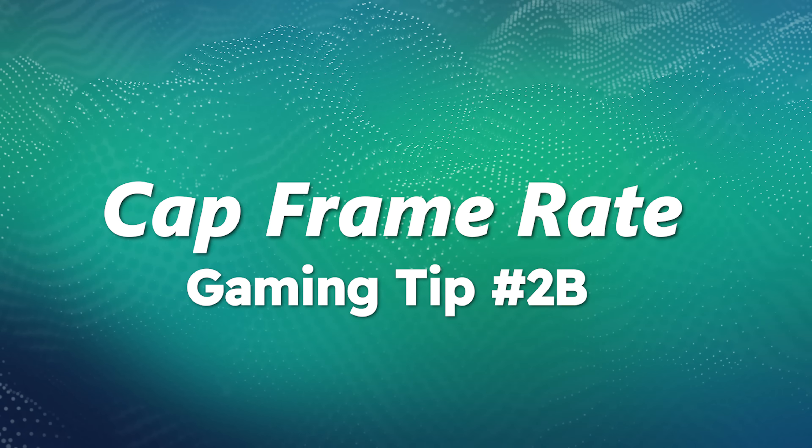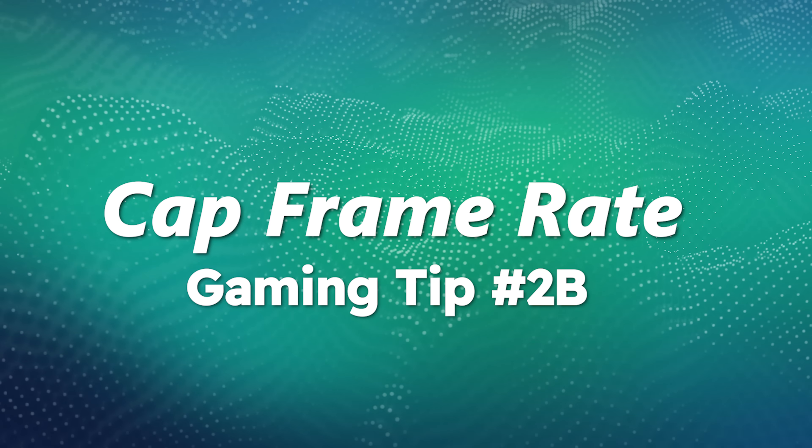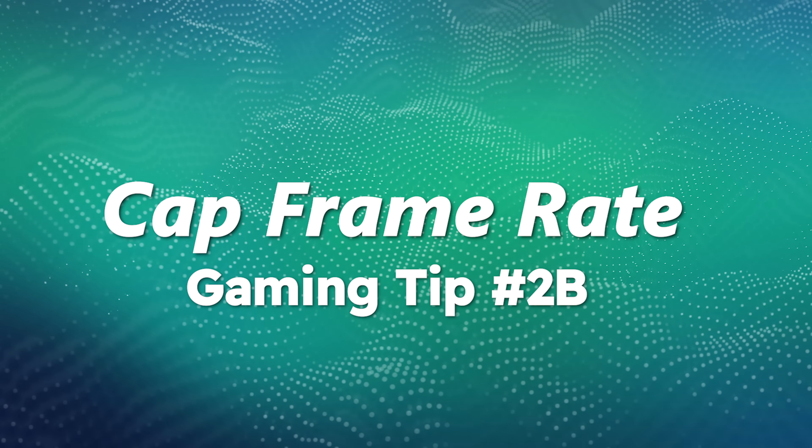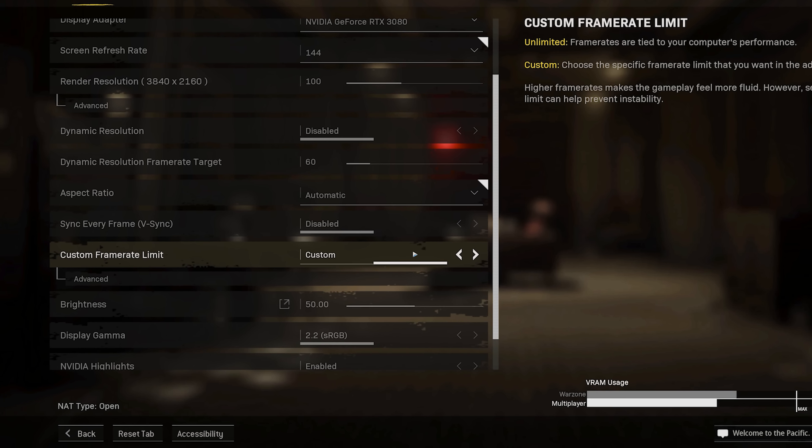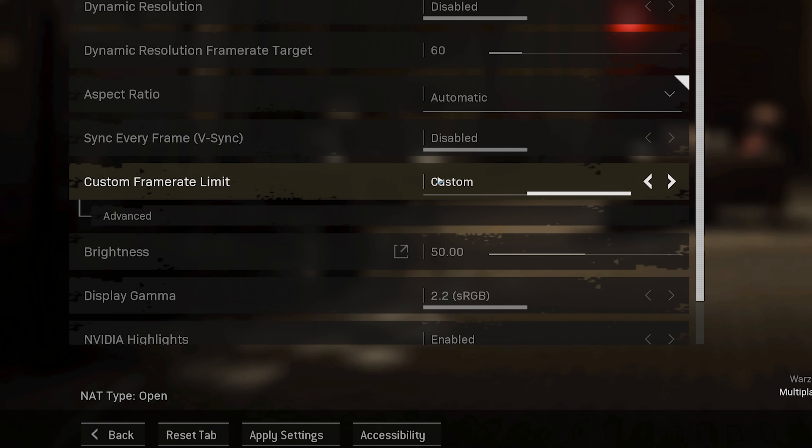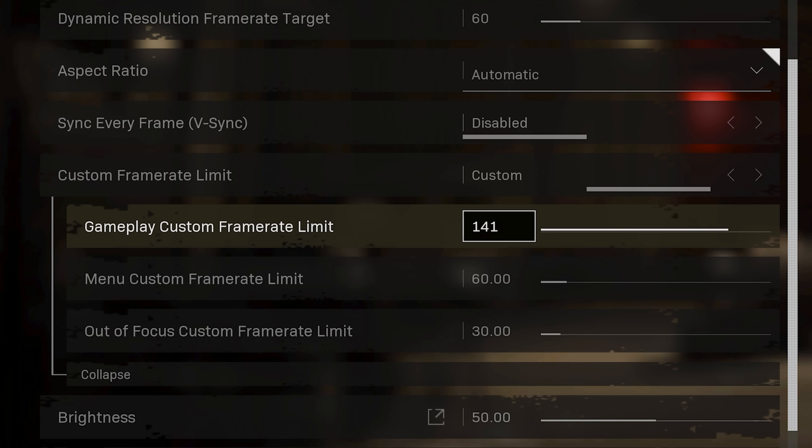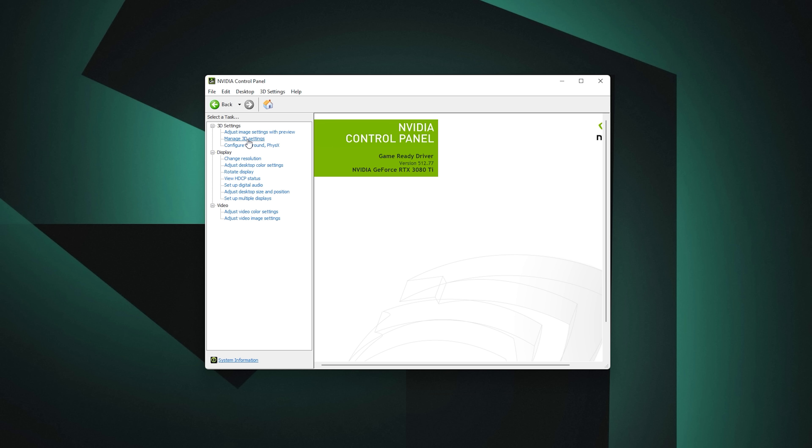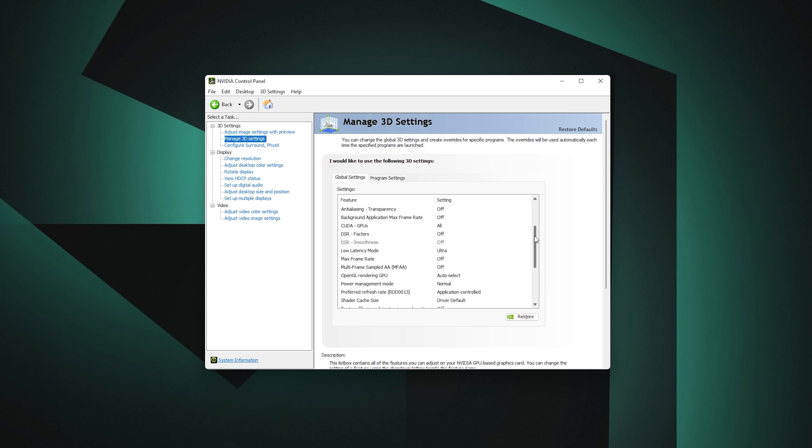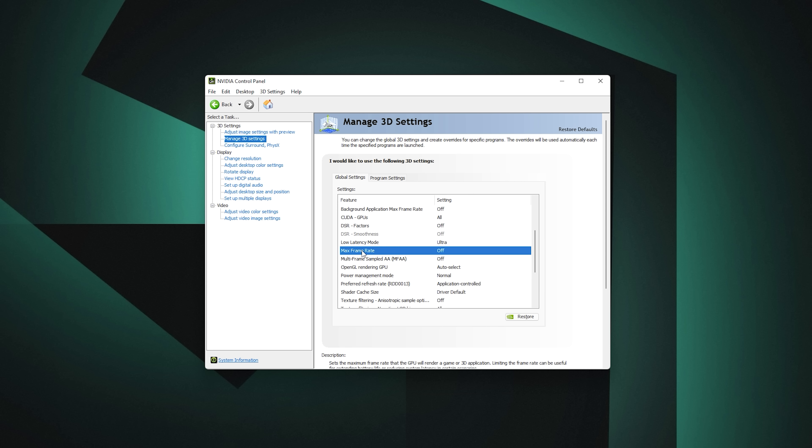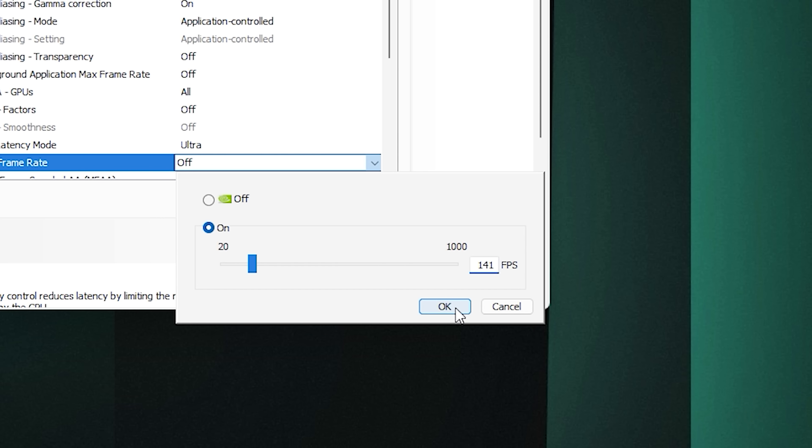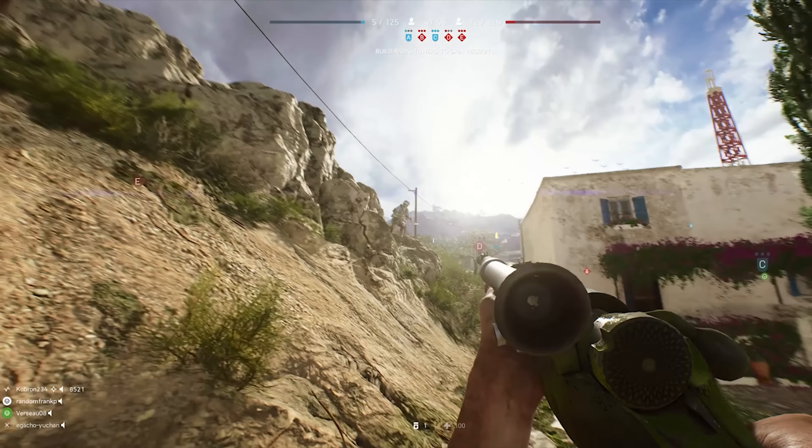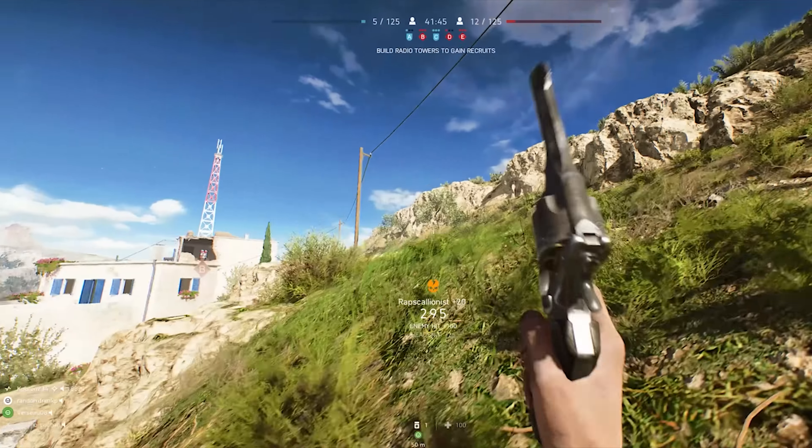Cap your maximum frame rate. This will help reduce input lag while gaming. I recommend capping your frame rate in the NVIDIA Control Panel. You can also do this in some games or use third-party software, but I'll show you how to do it natively. Enter the Manage 3D Settings tab, then under Global Settings you'll see Maximum Frame Rate. The rule of thumb is to cap it around 3 FPS below your monitor's maximum refresh rate. So if it's 144, do 141. If it's 240, do 237 and so on.